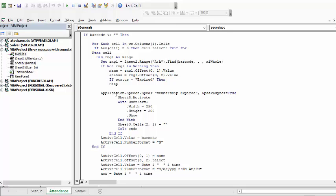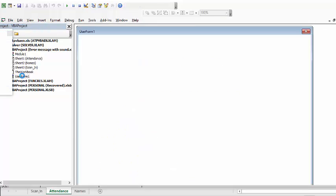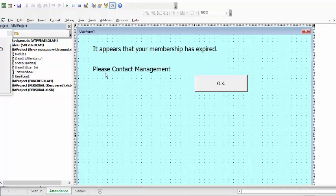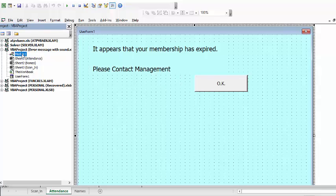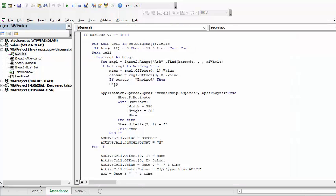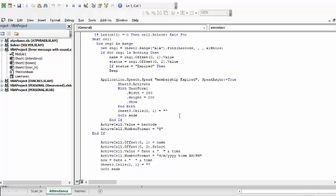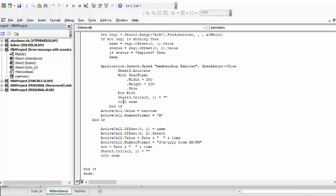And then I say speak async equals true, sheet 3 activate so that you're going back to my first scanning sheet and then it shows you the user form I have created. This user form is just basically - it appears that your membership has expired please contact management. It shows you this and then it goes to the end.